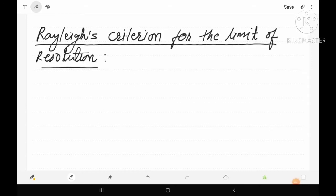Hello, this is Sadanand Malik. Welcome to Entire Physics. Today in this lecture we will study about Rayleigh's criteria for the limit of resolution — the criteria Rayleigh gave to explain when two spectral lines are said to be just resolved.